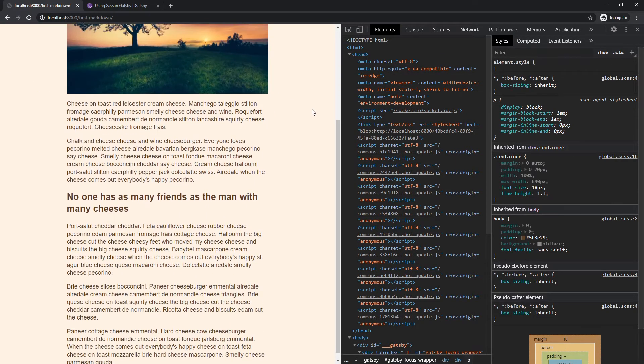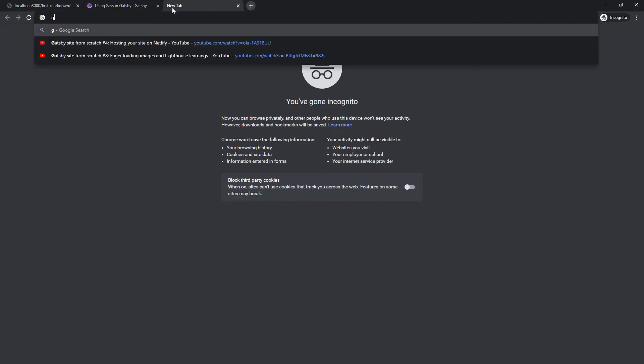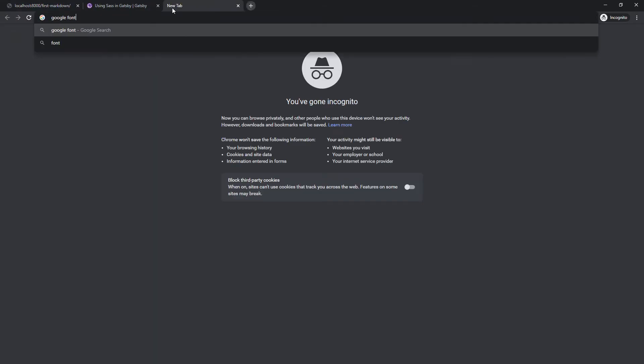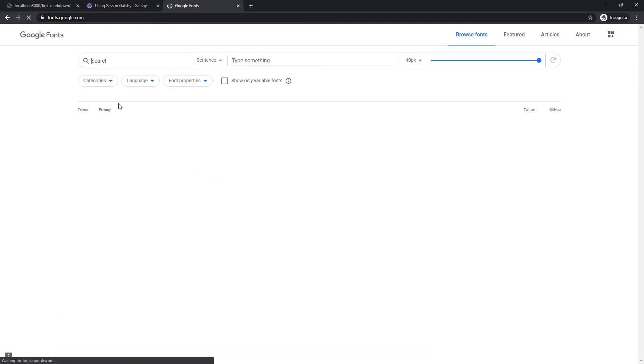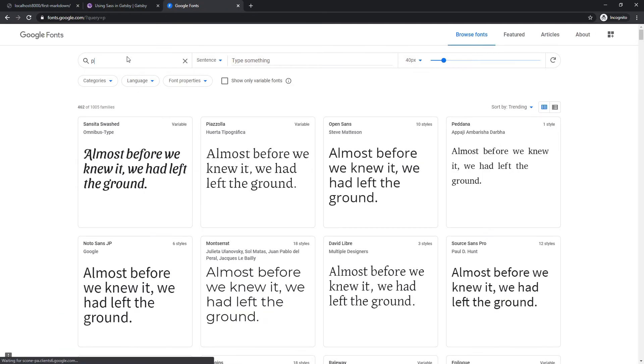We're about done wrapping up here, but what we do need is a nice font. So we'll go to Google fonts, come over here and you know, what's popping right now? It's poppins. That's what's popping.